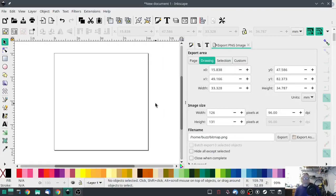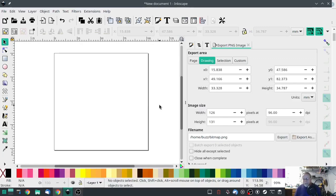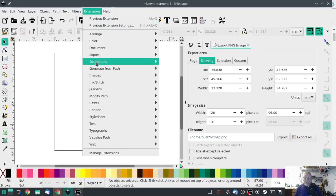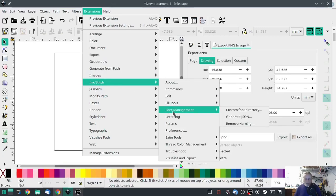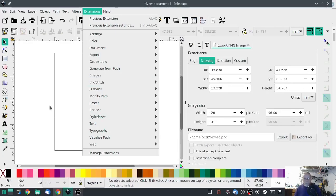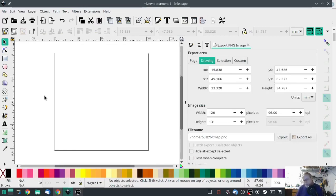Welcome to another Ink Stitch tutorial. This one's going to be about fonts — specifically a deep dive into doing satin stitch fonts. I'll probably separate it into two parts. This first part will be the basics. The second part will be using Ink Stitch's font management system to create an entire library of a satin stitch font that we can use at will.